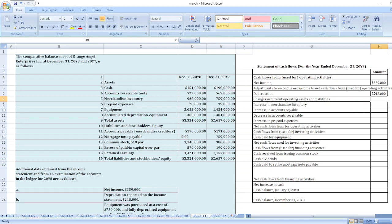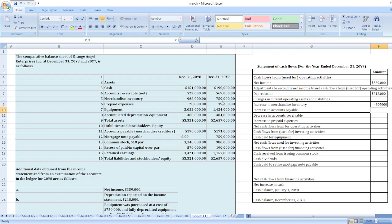Now changes in current assets and current operating liabilities. First, merchandise inventory: increase in merchandise inventory is subtracted from net income, so $759,000 minus $968,000 equals negative $209,000. Next, accounts payable: there is an increase in accounts payable, so it is added. Increase in current liabilities is added: $190,000 minus $171,000.